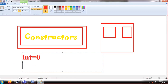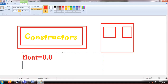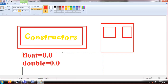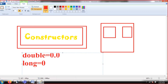So if you have an integer, it will be initialized with zero. If you have a float, it will be initialized with 0.0. If you have a double, that is again 0.0, and long will be initialized with zero. A string will be initialized with space, a character with space, and boolean with false. So this is a constructor — Java has its own constructor which initializes all data member values by its own.